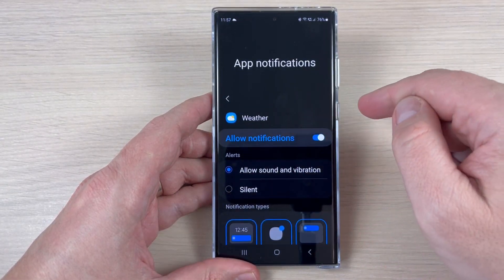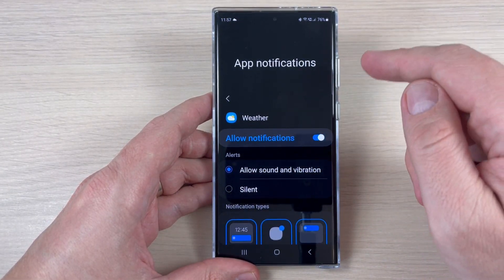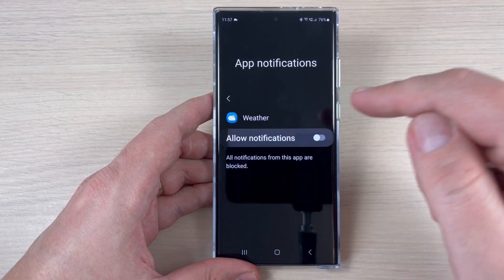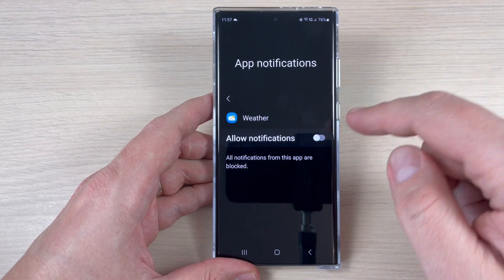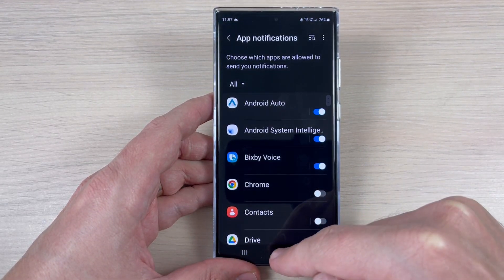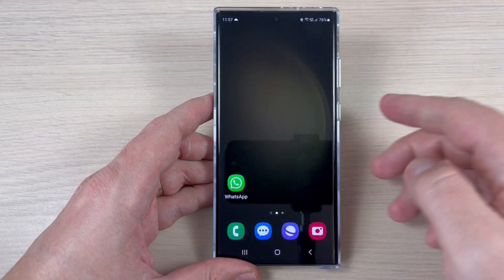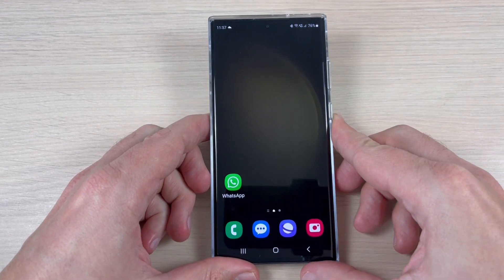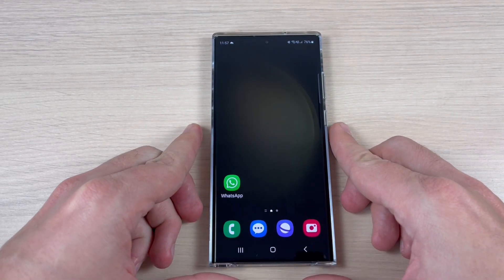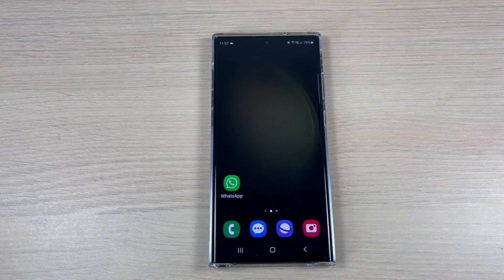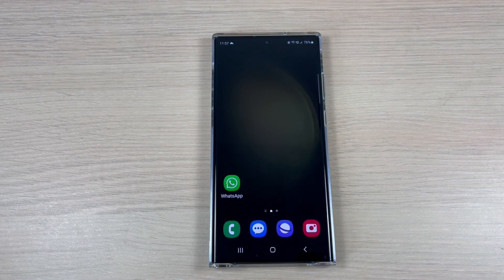If you want to disable all the weather notifications, just tap here and go back and exit. That's all — you will not receive any more weather notifications. Thank you for watching and see you in the next tutorial.